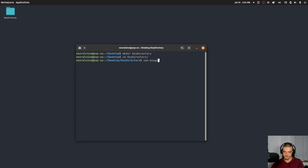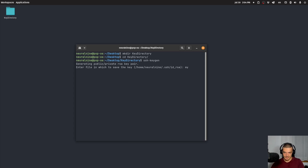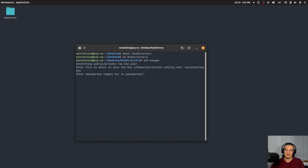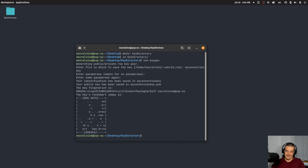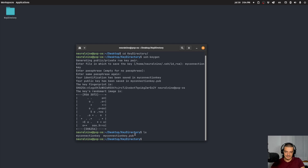The command is ssh-keygen, and then I can provide a path. I'm going to call this my connection key. Then I can use a passphrase if I want to secure this with one — I'm going to leave this empty for this video. The only thing that happens if you provide a passphrase is that in order to use the key, you need to provide a password. I'm going to leave that empty for the sake of this video. Then I get two things: my connection key and my connection key.pub, and this is the public key.